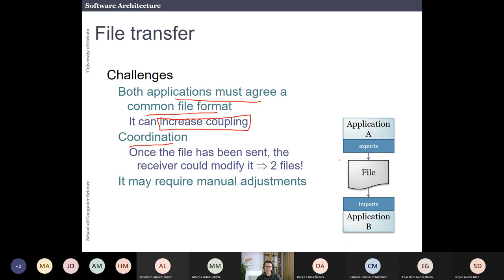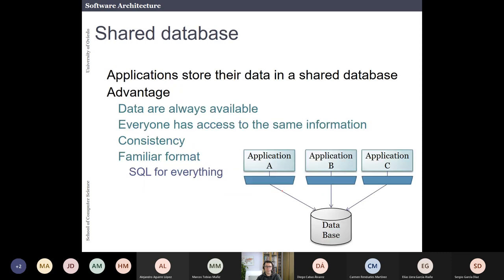Another problem with file transfer is coordination over time. You generate one file, then another file, and you end up with multiple files. At the end it could be a coordination problem between different applications, and you also need some manual adjustments. So this is not a nice way, but it is a very old way to integrate different systems.